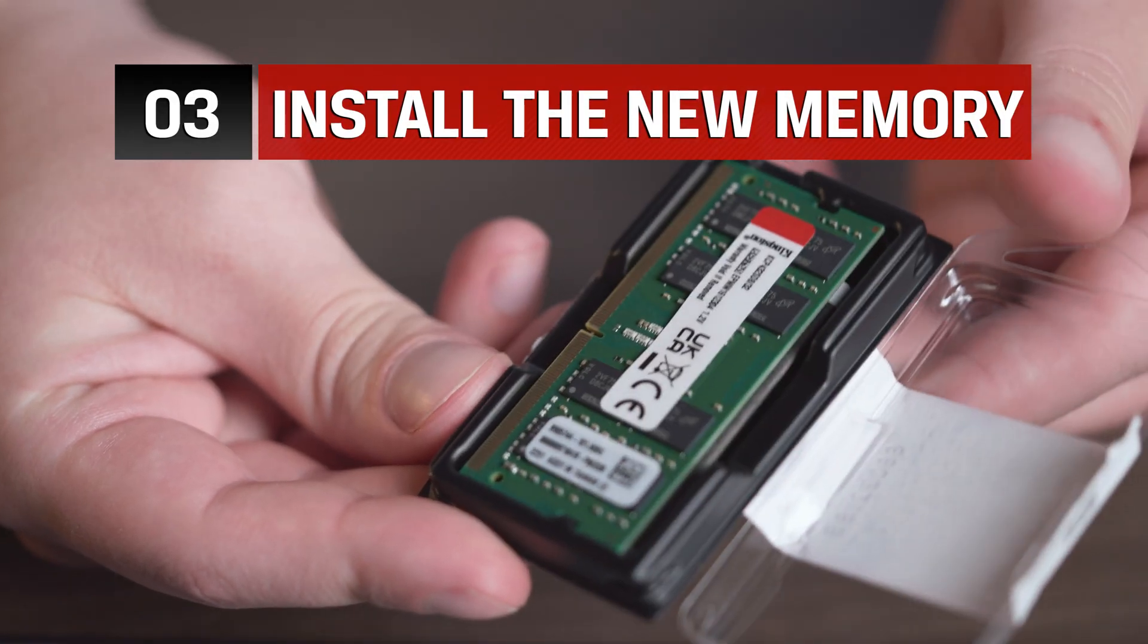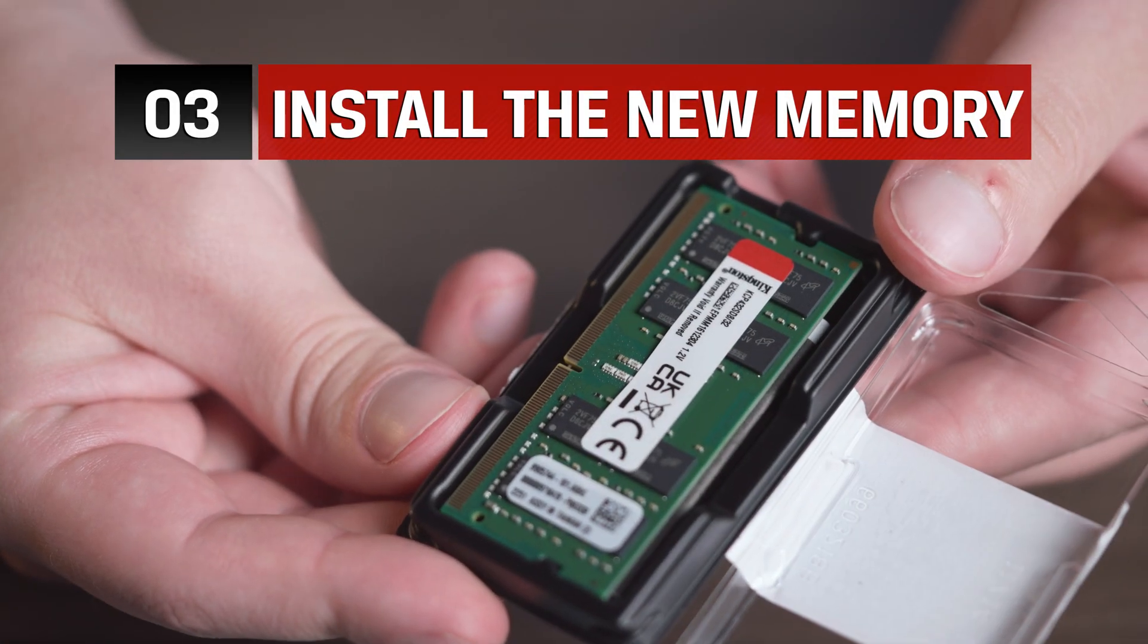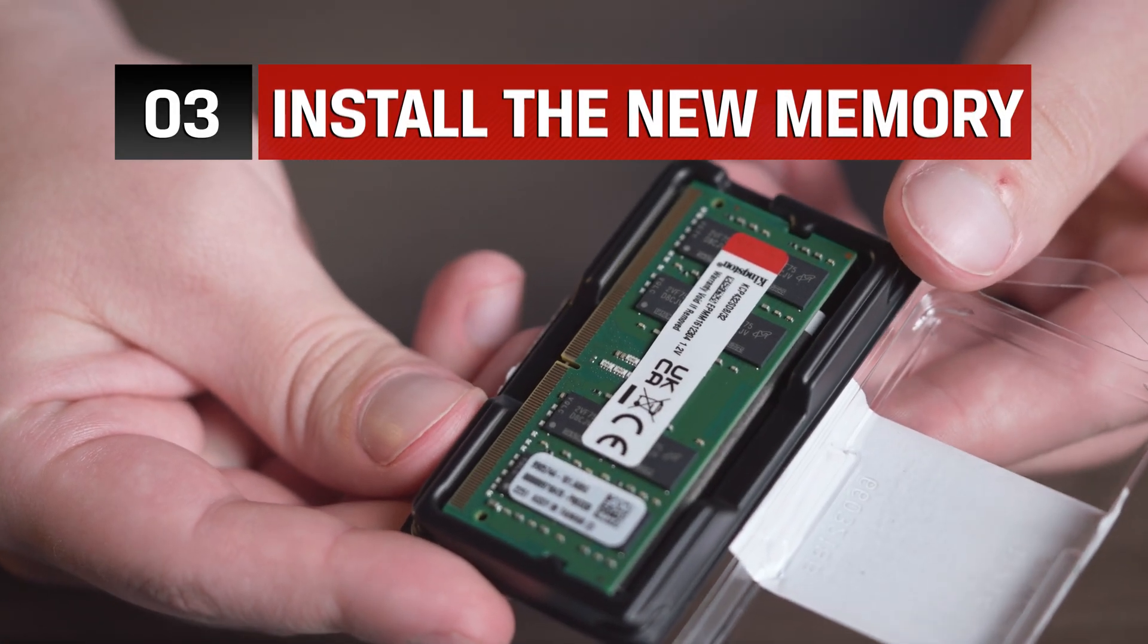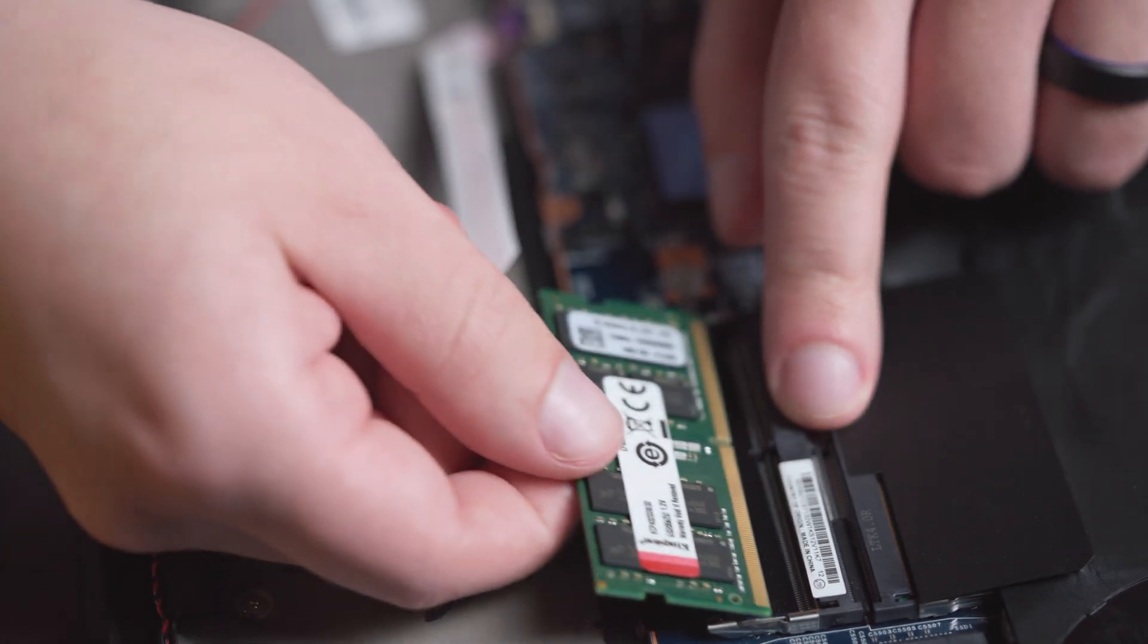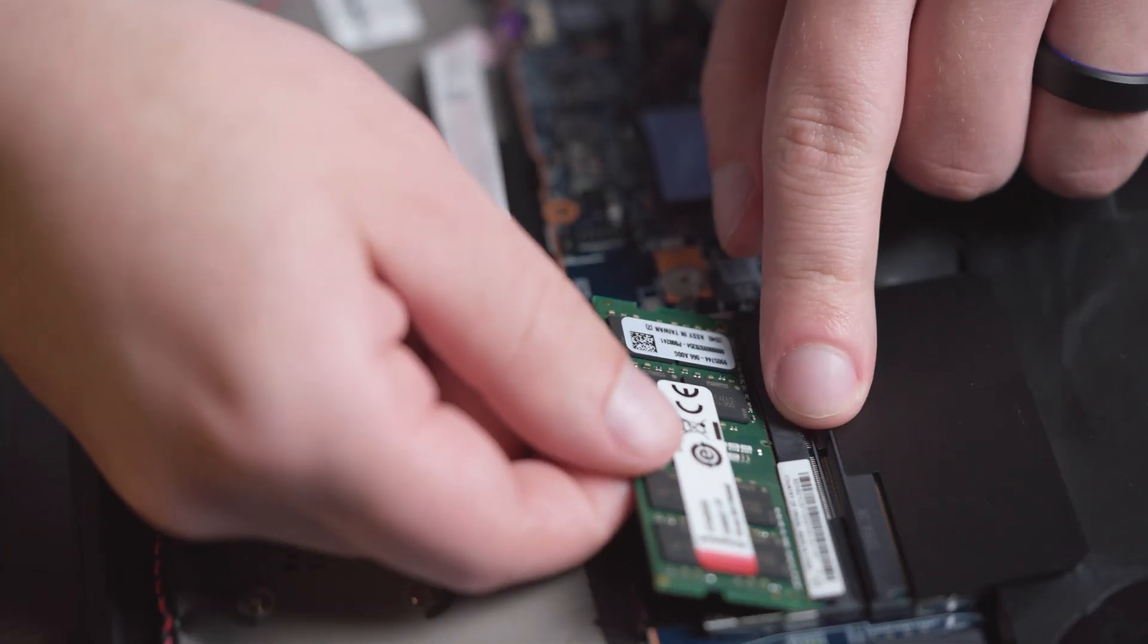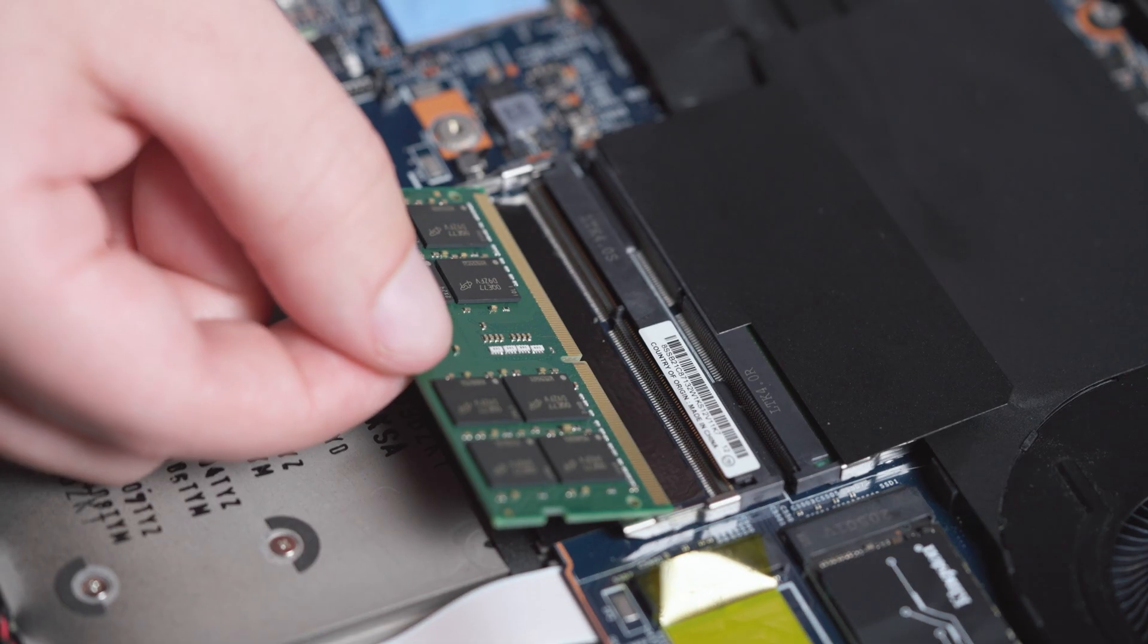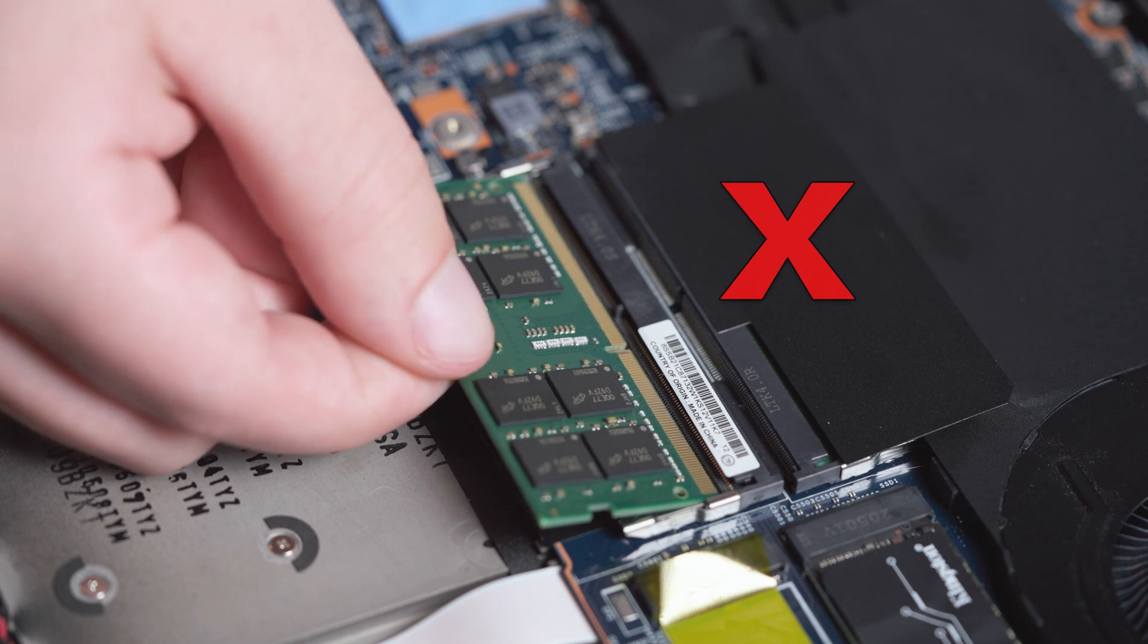When installing the new memory, it's important to notice the alignment notch on the memory that lines up with the notch of the memory slot on your computer. If it doesn't line up, flip it around.